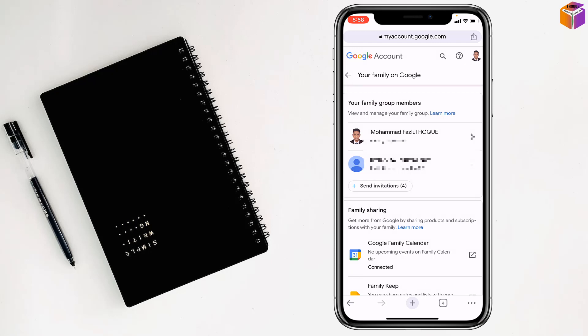So friends, like this if you want, you can set up Google Family Link on iPhone. Friends, to set up Google Family Link on iPhone, if you face any problem feel free to ask me in comment box. I'll try to give answer as soon as possible.